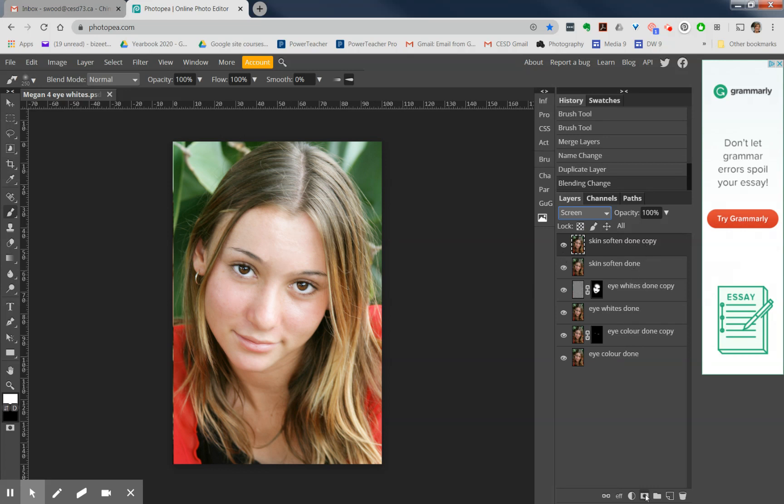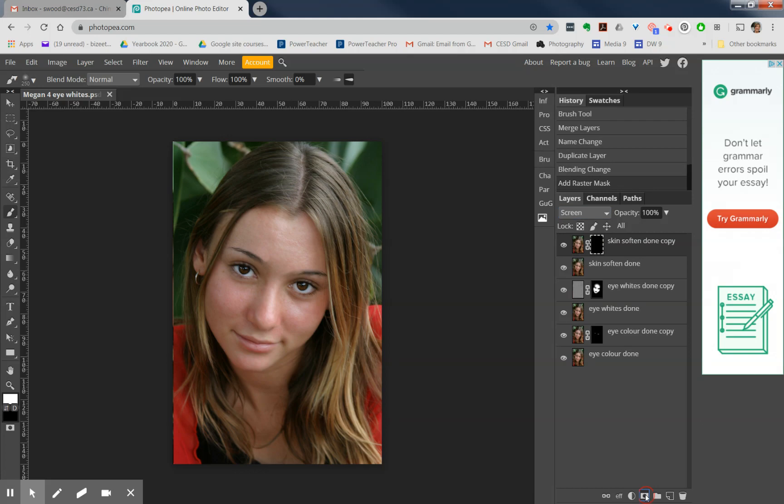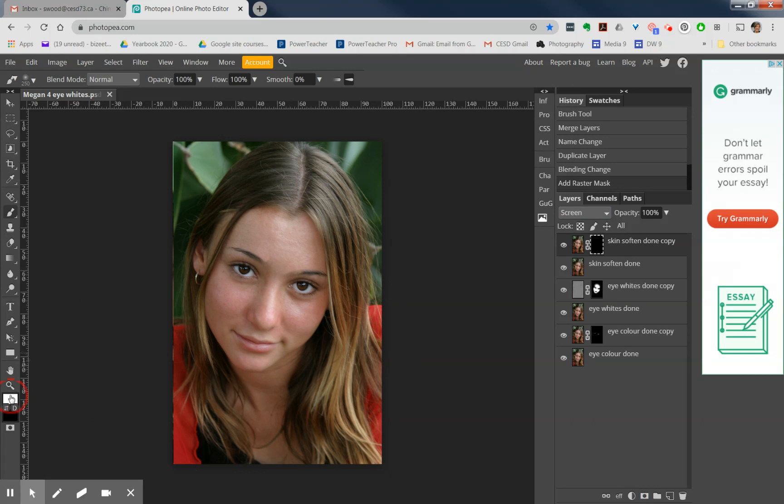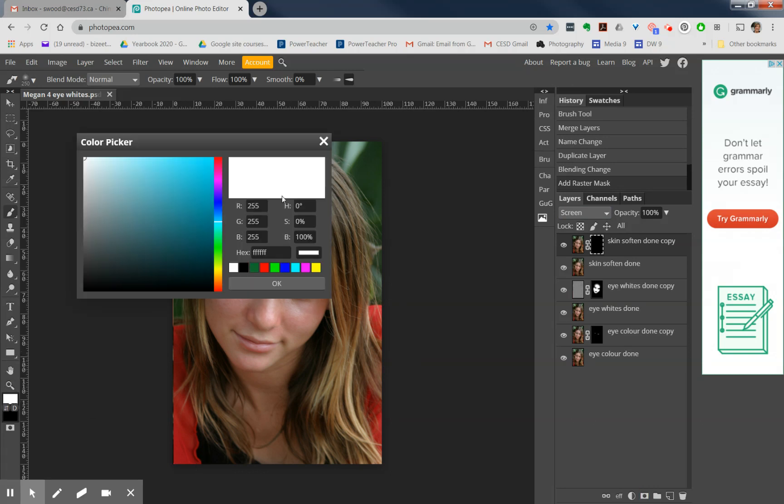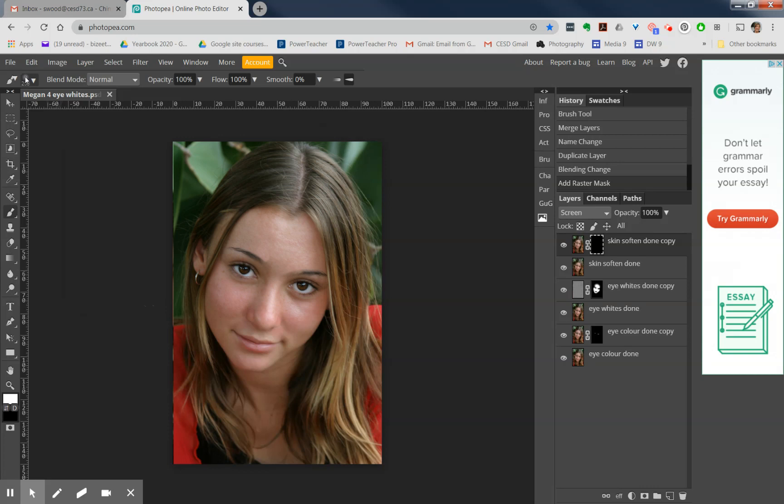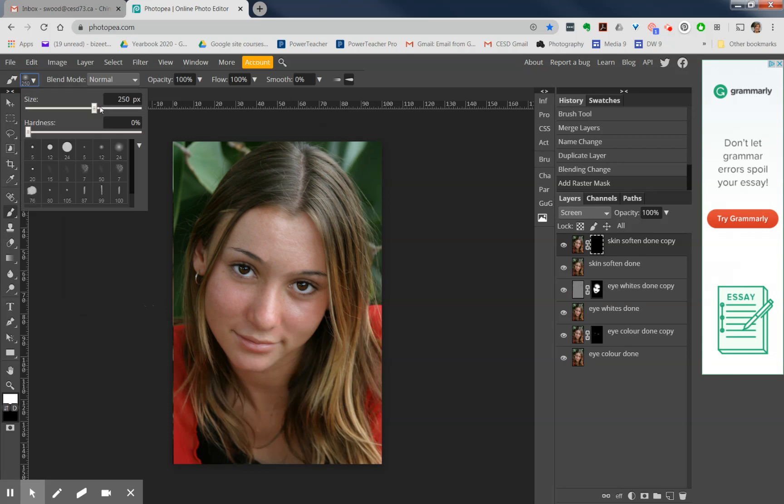So that whole bright layer is hidden. Now it's time to bring some of that back. The mask is black, we are painting with white. Make sure that your color is set to white. Get yourself a soft brush, as soft as you can make it.